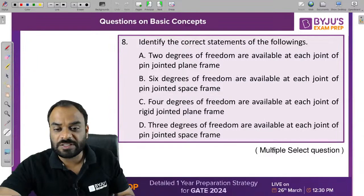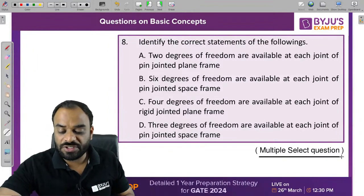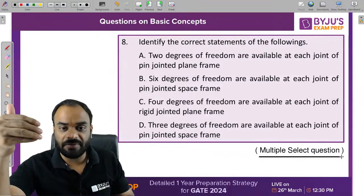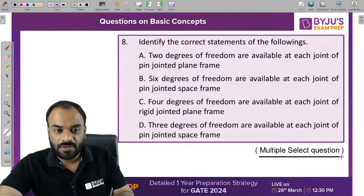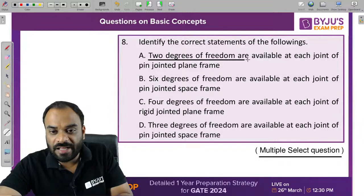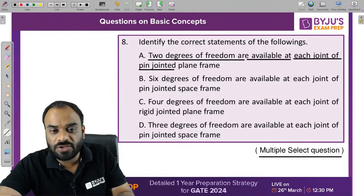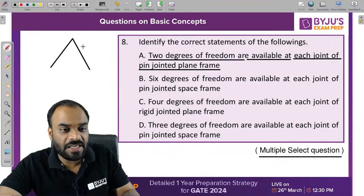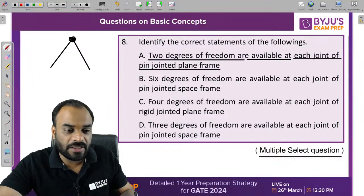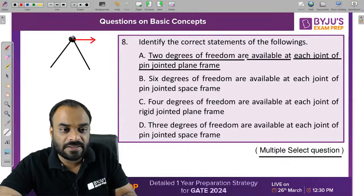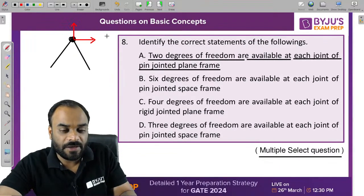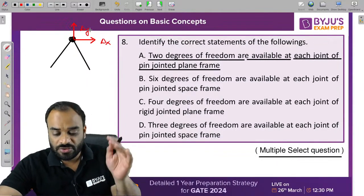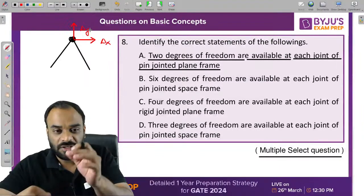This is an MSQ type question — identify the correct statements. Statement one: two degrees of freedom are available at each joint of a pin-jointed plane frame. For a 2D truss, at each joint there are two degrees of freedom — delta X and delta Y. So the first statement is correct.